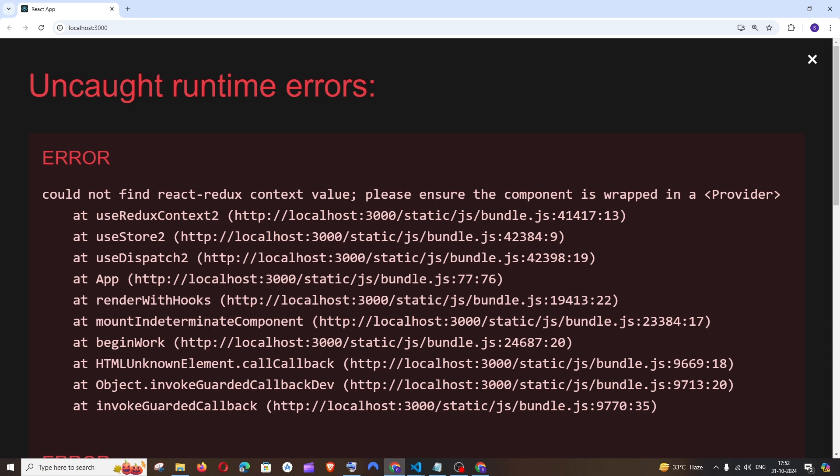Hey everyone! In this video I'll be showing you how to solve the error 'could not find React Redux context value' in a React.js application.